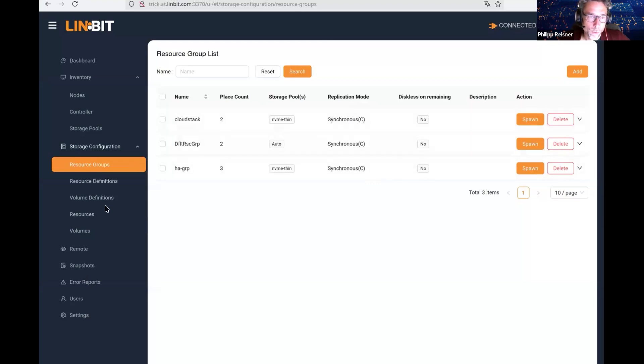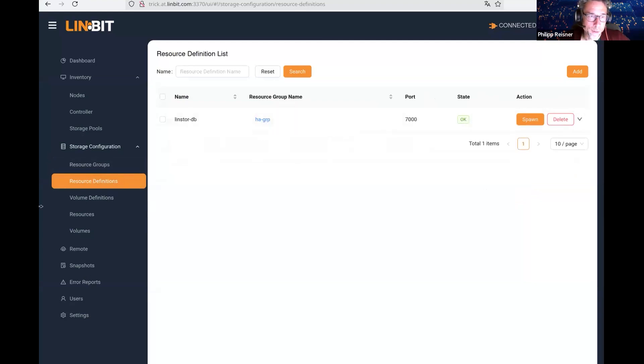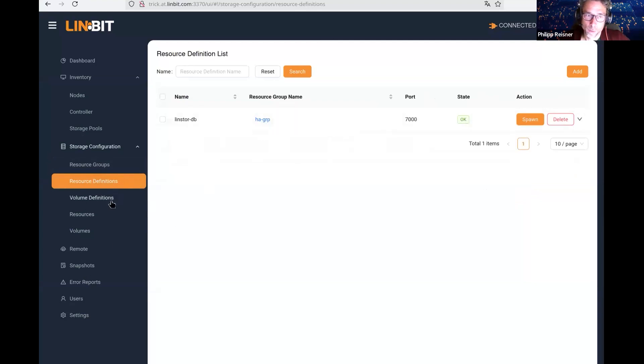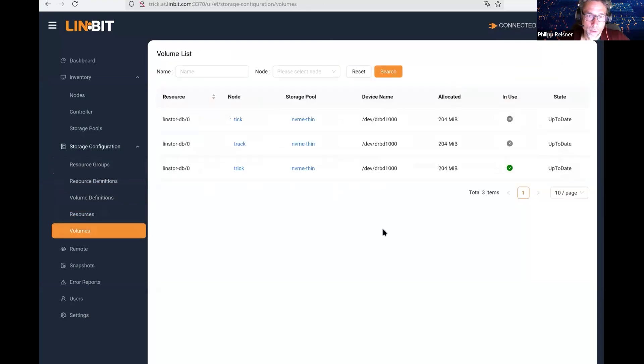Apart from that, we have the view of resource definitions. Right now, only a single one is there, the LinStore database itself. Here, volume definitions, you will see the same thing, same in resources, and the volumes.